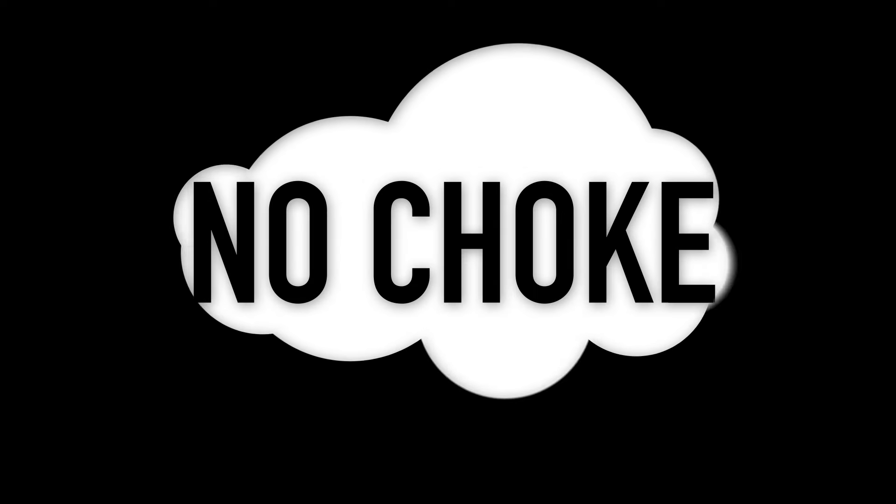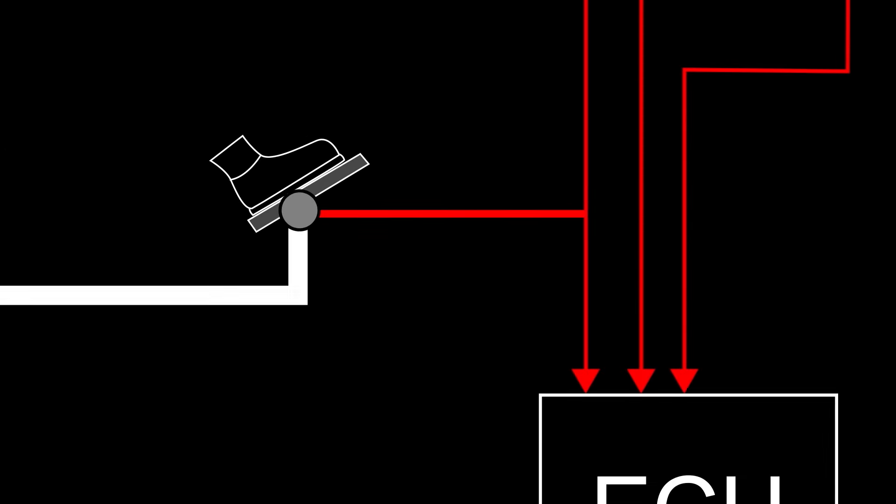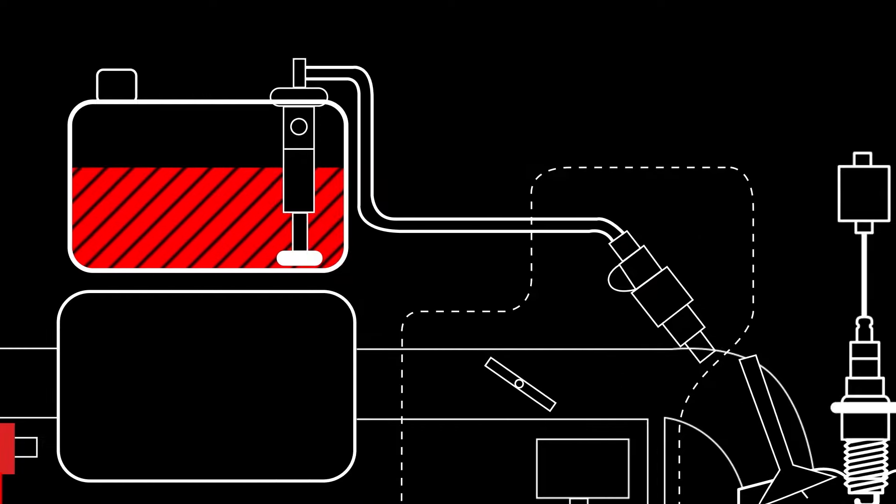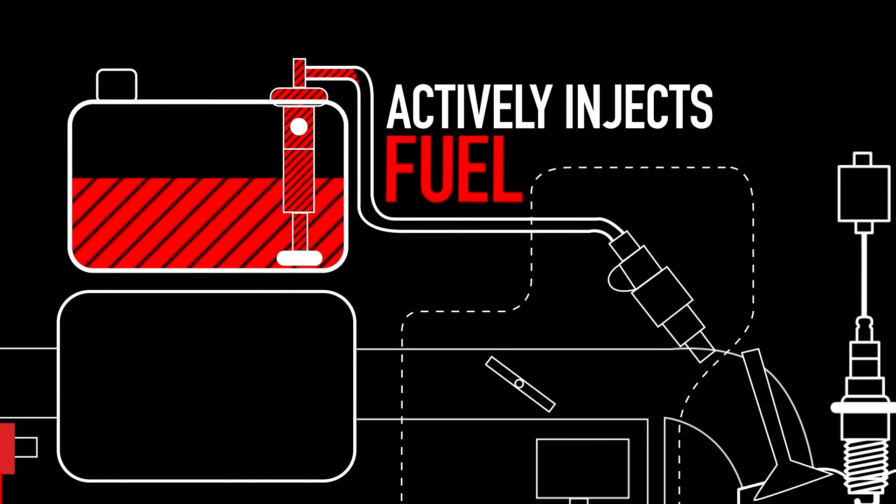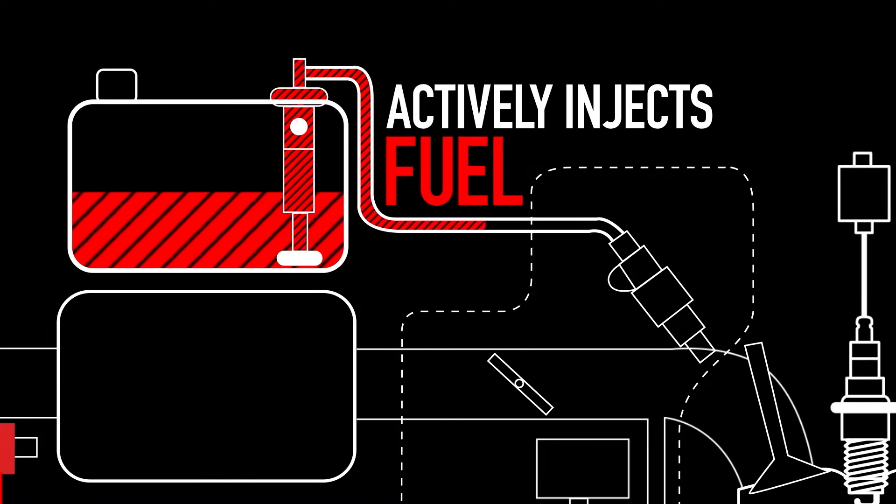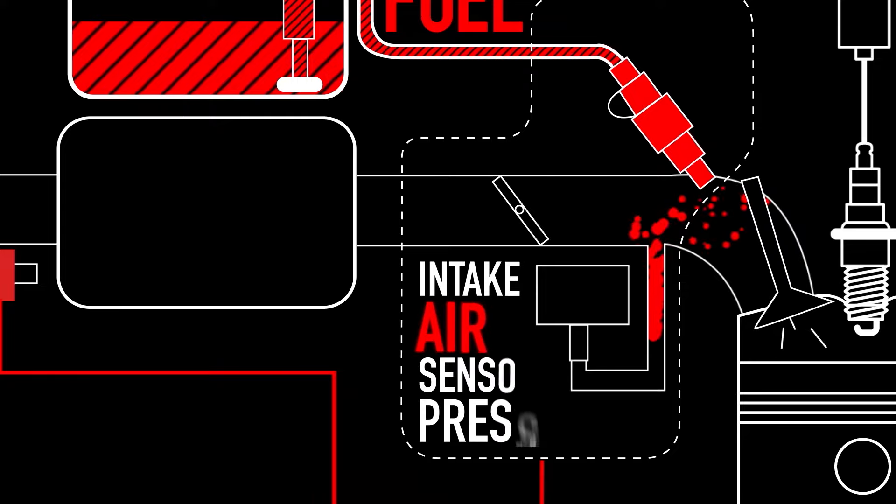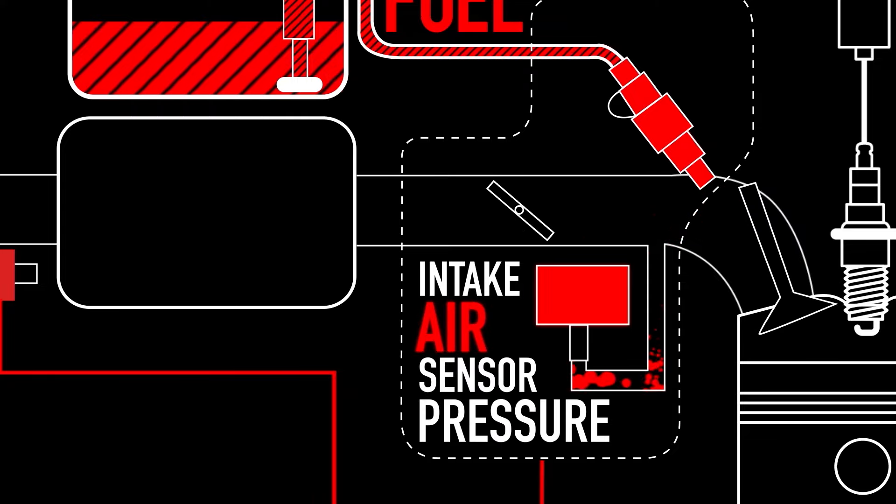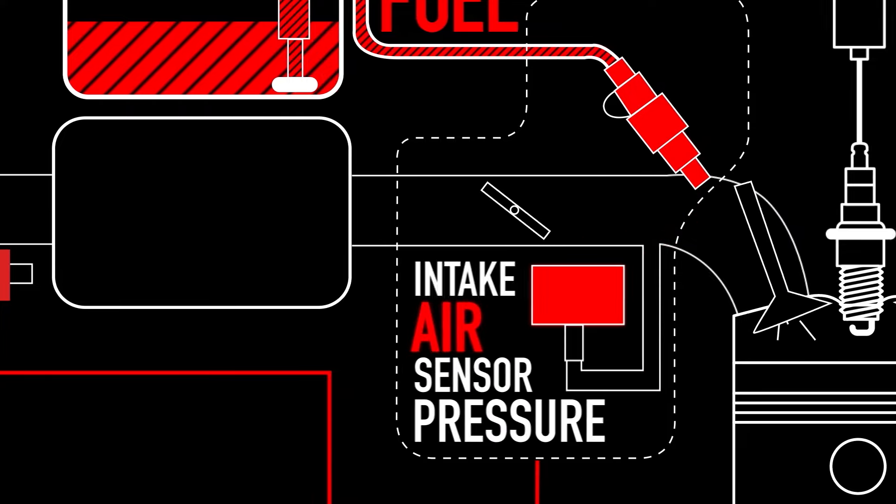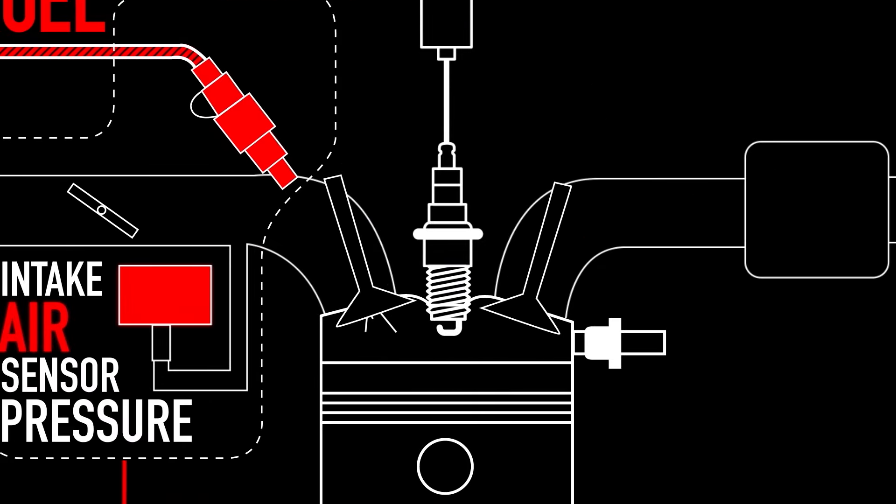EFI also eliminates the need for a choke. It actively injects fuel into an internal combustion engine by forcing atomized fuel into the intake port at appropriate points in the piston cycle.